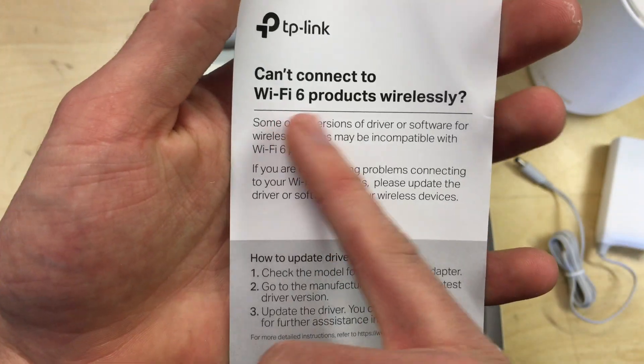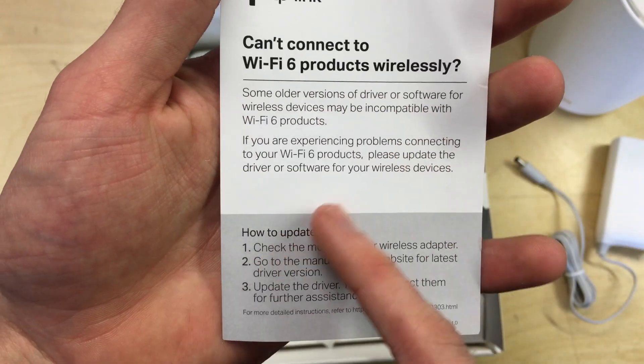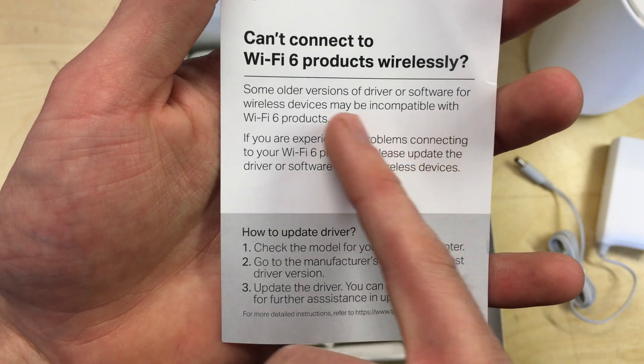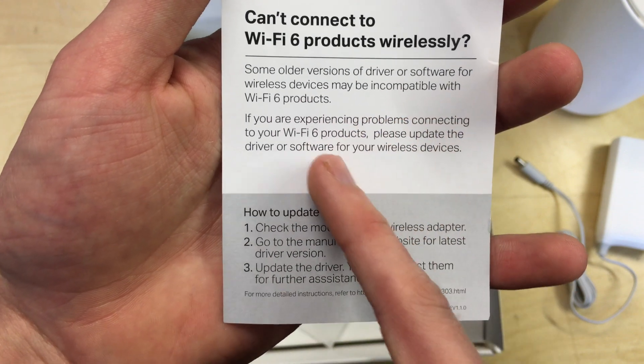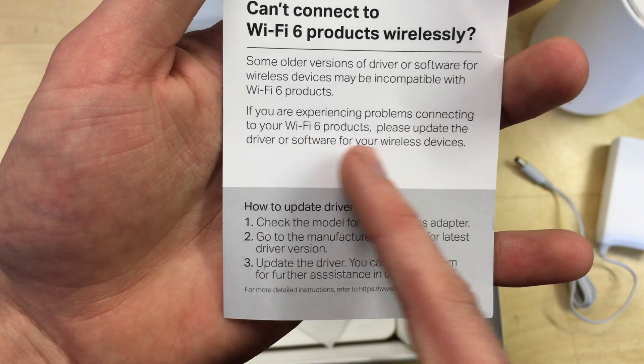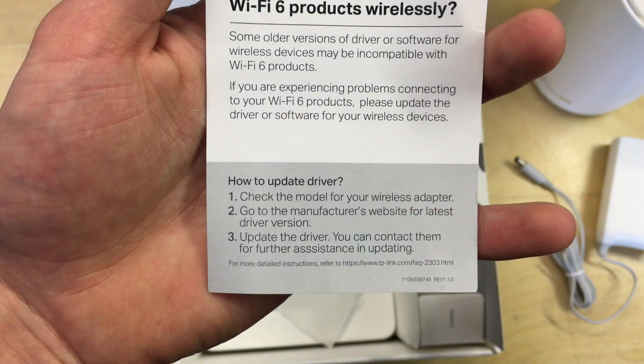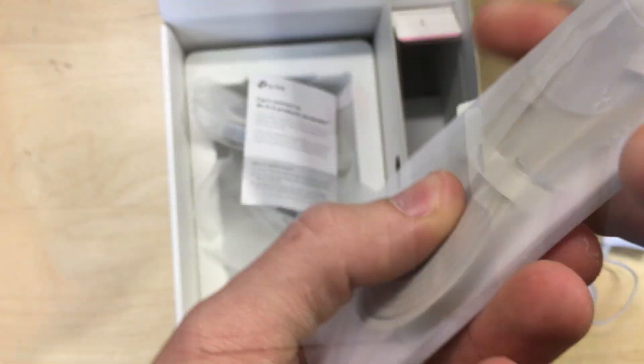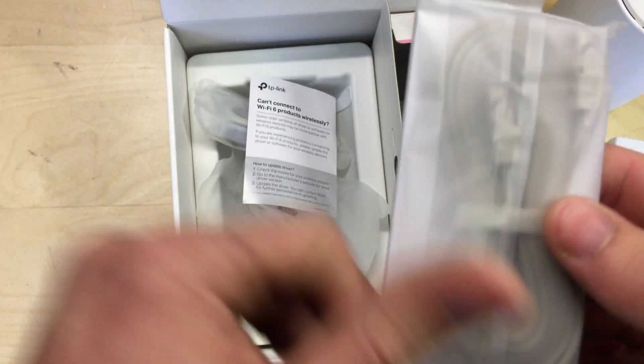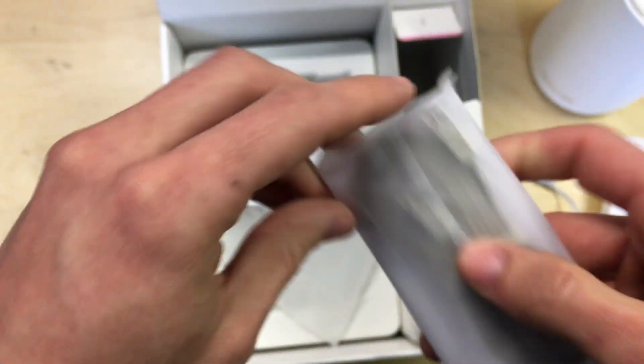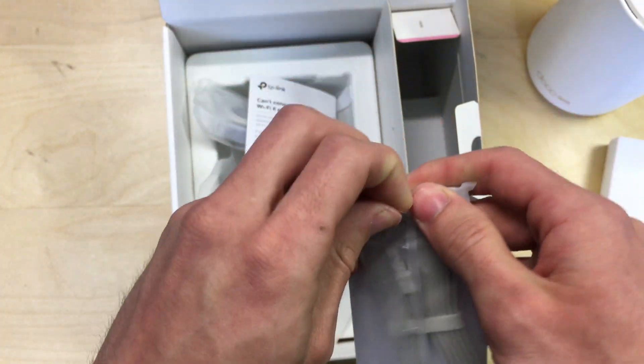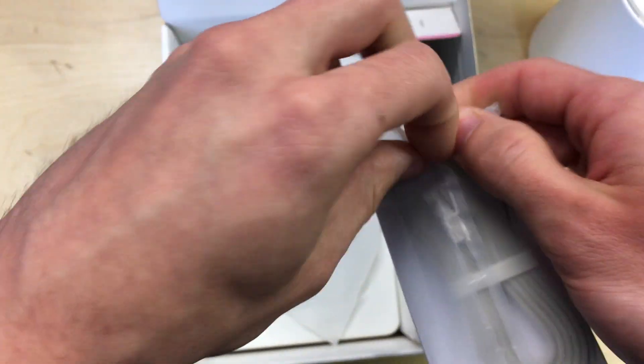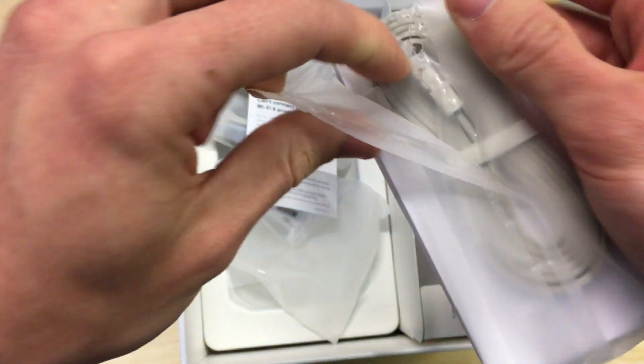Information card: if you can't connect to them wirelessly, some older versions may be incompatible. If you're experiencing problems, update the driver software for your device. There's another cable here. Oh, I think this is an actual ethernet cable, but it's a flat one. We'll have a look. Let's get this open.